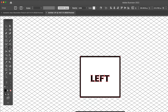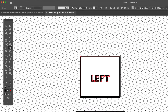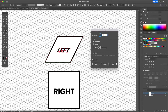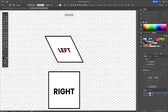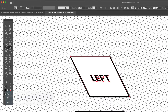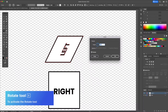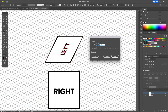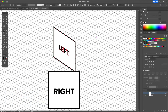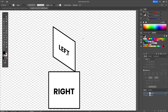Activate the shear tool and input minus 30. Finally activate the rotate tool, press enter and input minus 30 as well. And this will create your left facing shape.